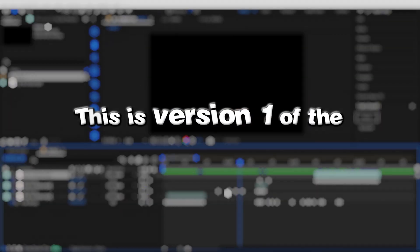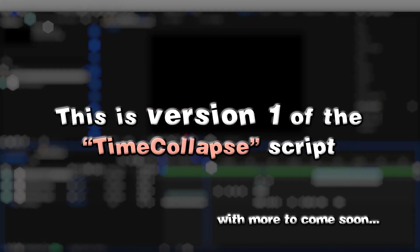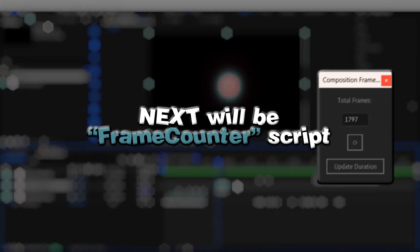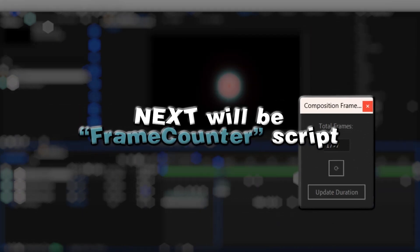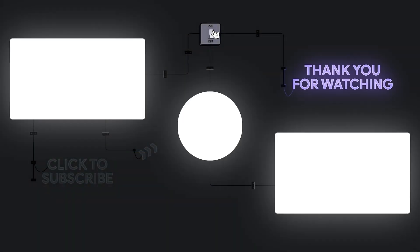This is version one of the Time Collapse script, with more to come soon, including a script for easy access and precise frame editing. Stay creative.